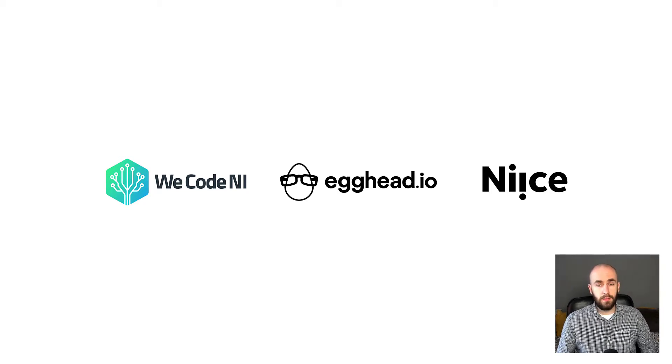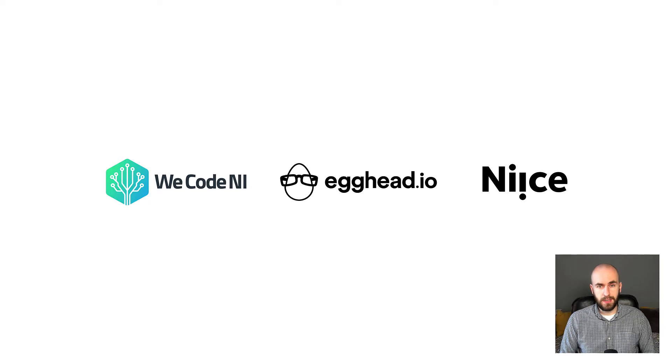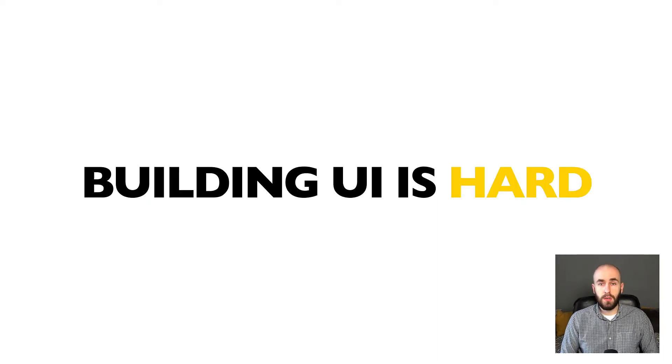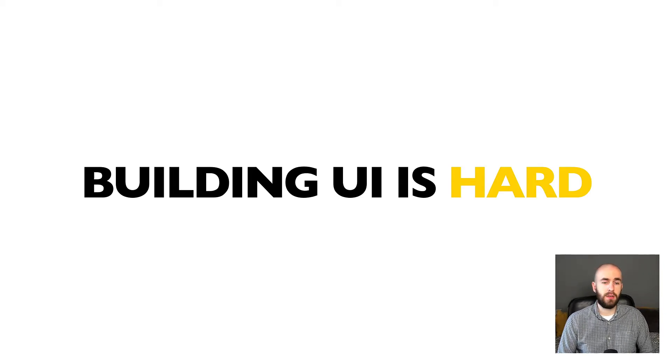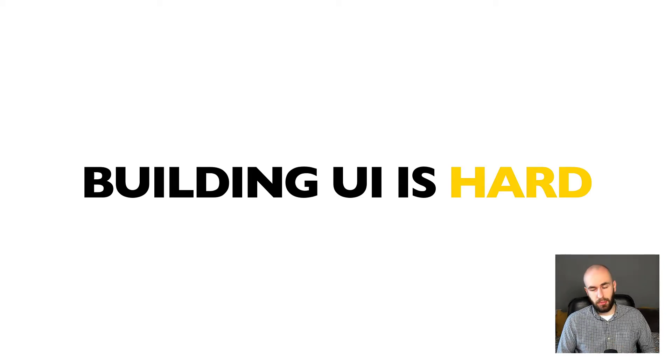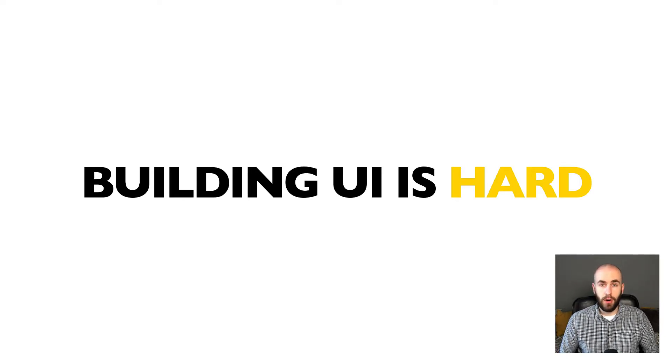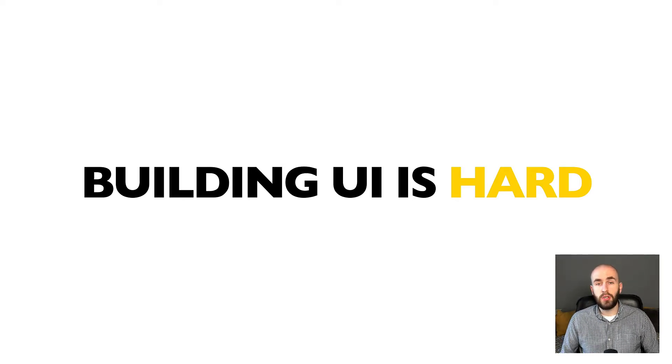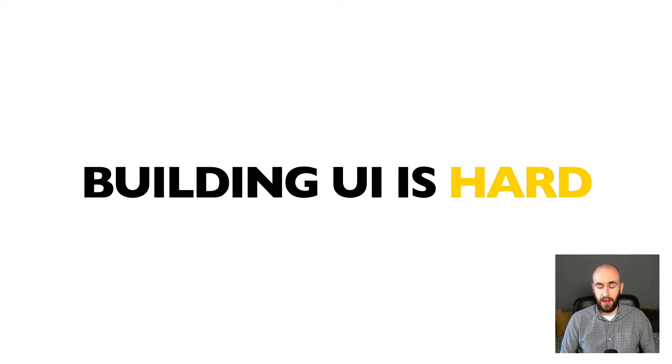So as I said, today we're going to be talking about state machines and state charts. But why do we need those? Well, building UI is hard, like really, really hard. The level to which people expect websites to perform nowadays is getting harder and harder to reach. There are so many things to think about and quite often an infinite number of edge cases.